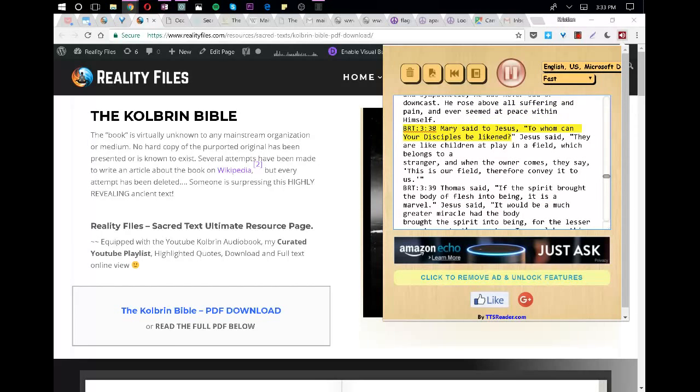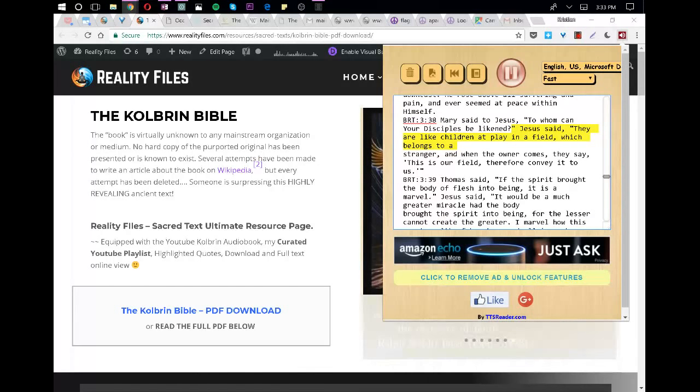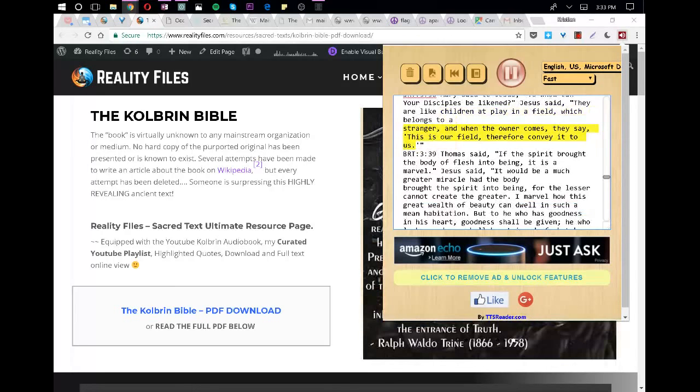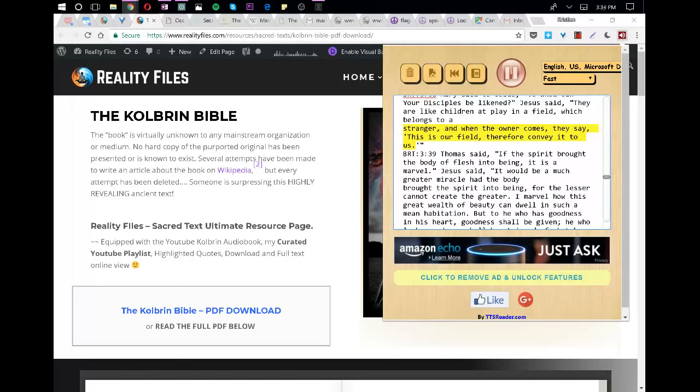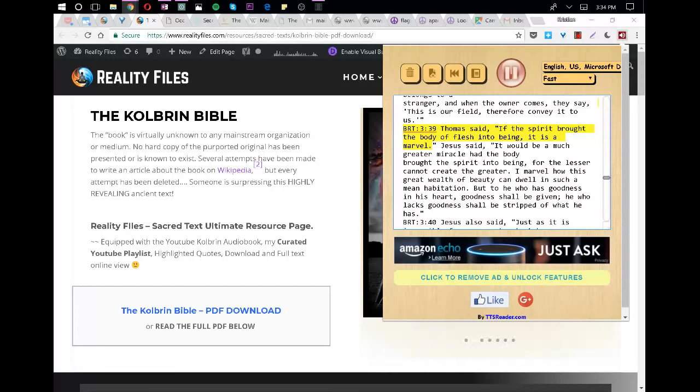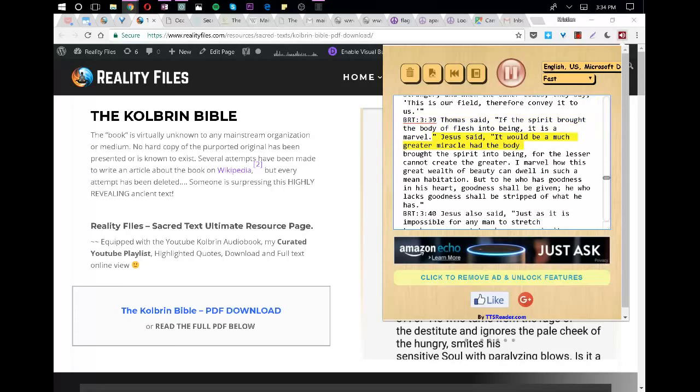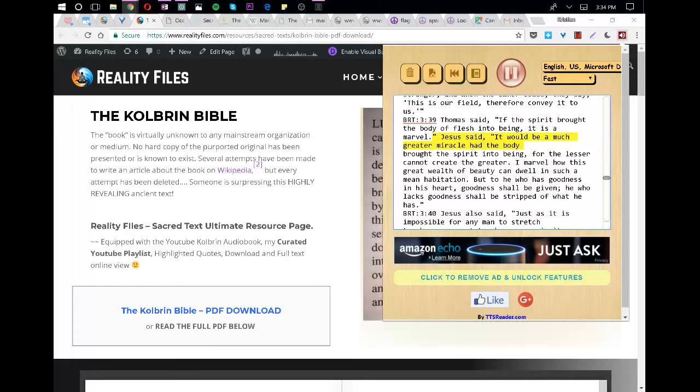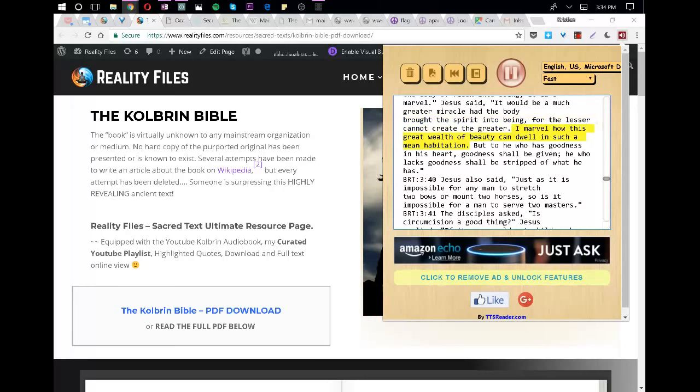Mary said to Jesus, To whom can your disciples be likened? Jesus said, They are like children at play in a field which belongs to a stranger, and when the owner comes, they say, This is our field, therefore convey it to us. Thomas said, If the Spirit brought the body of flesh into being, it is a marvel. Jesus said, It would be a much greater miracle had the body brought the Spirit into being, for the lesser cannot create the greater. I marvel how this great wealth of beauty can dwell in such a mean habitation.